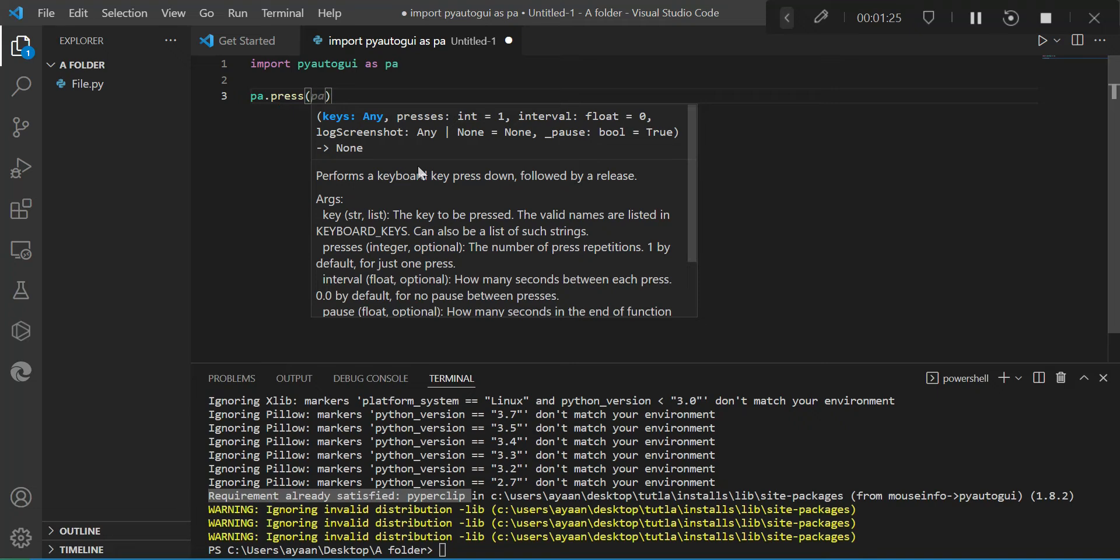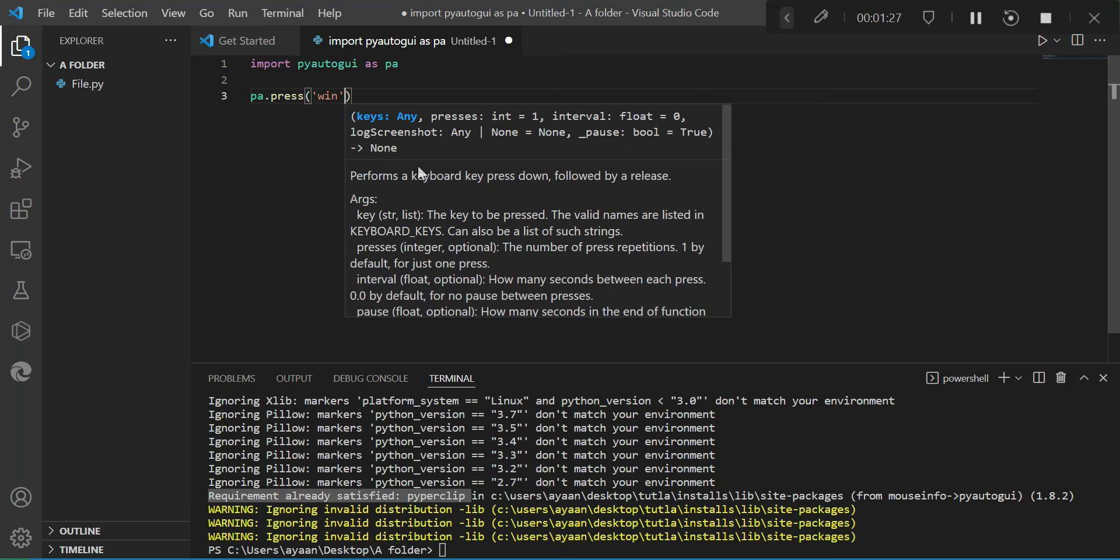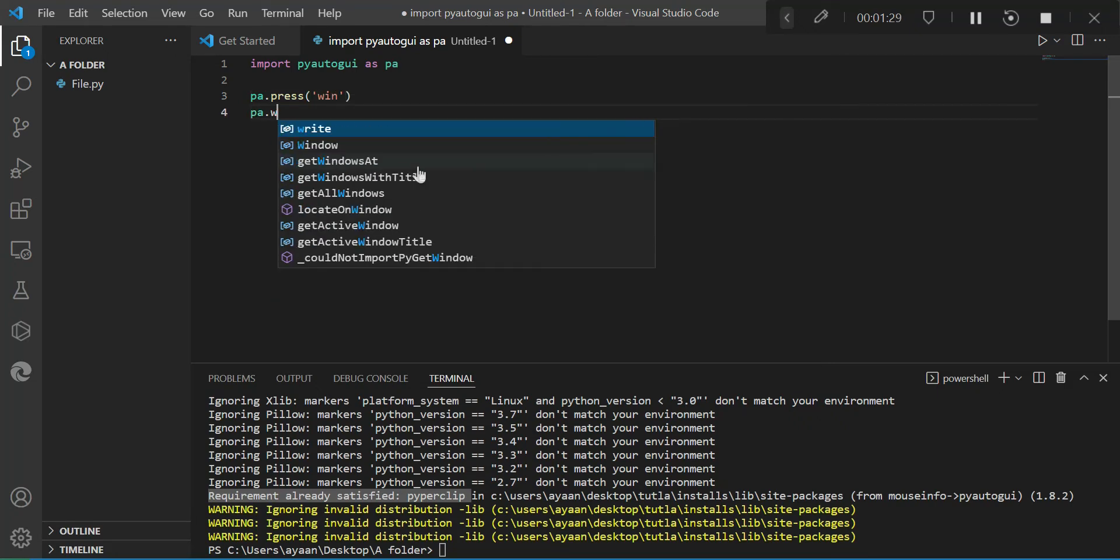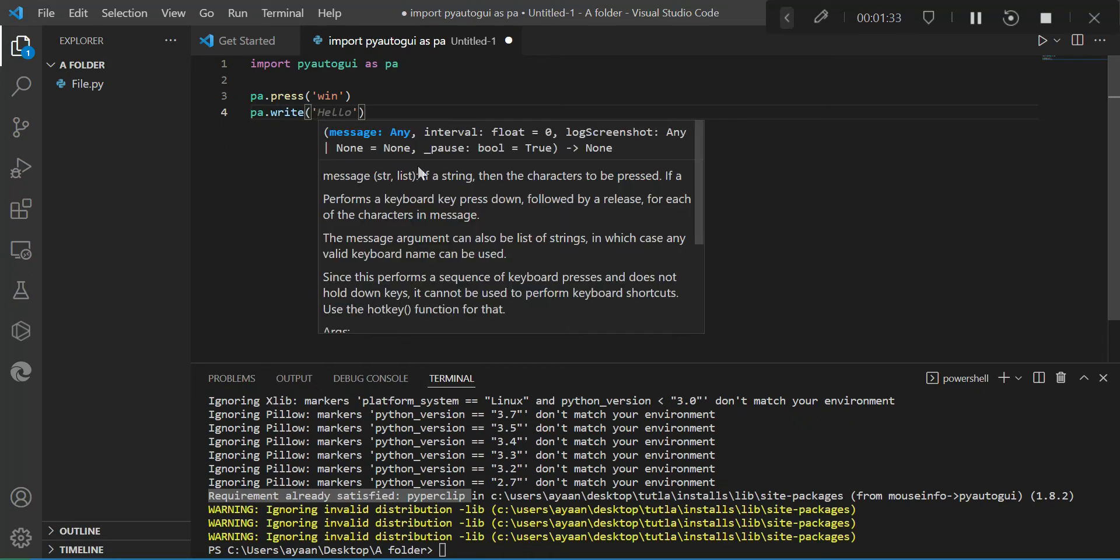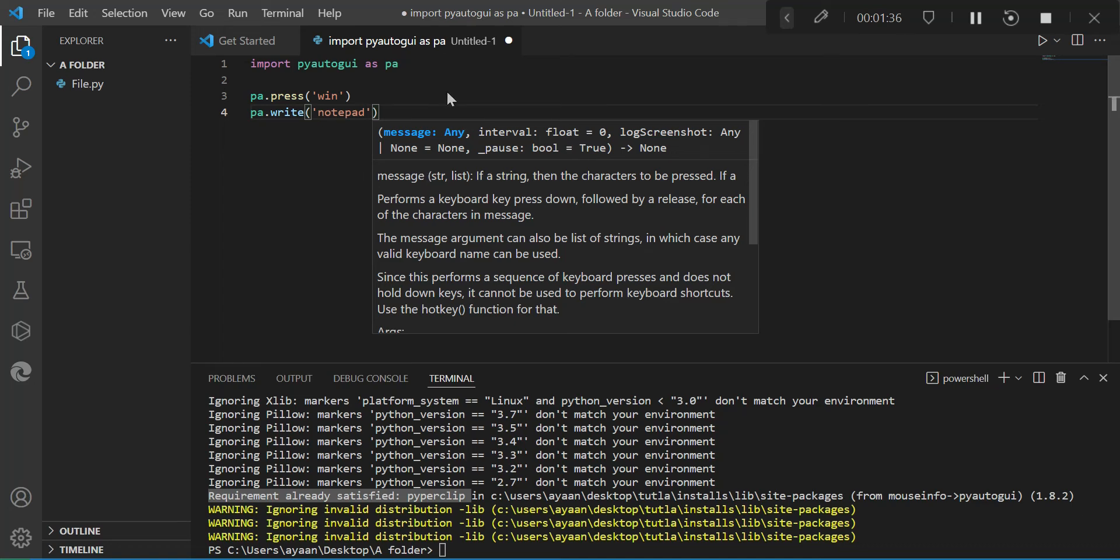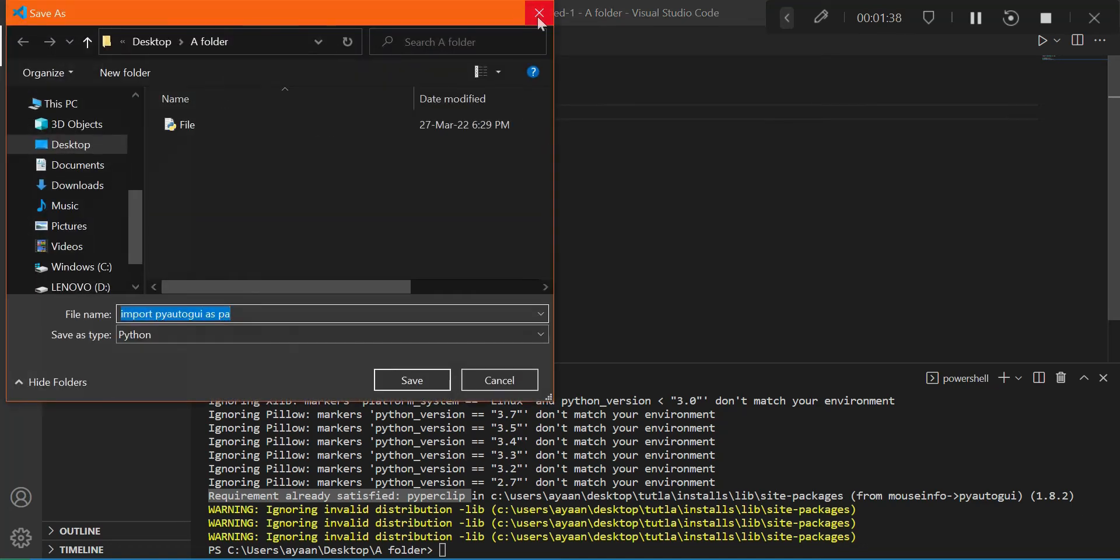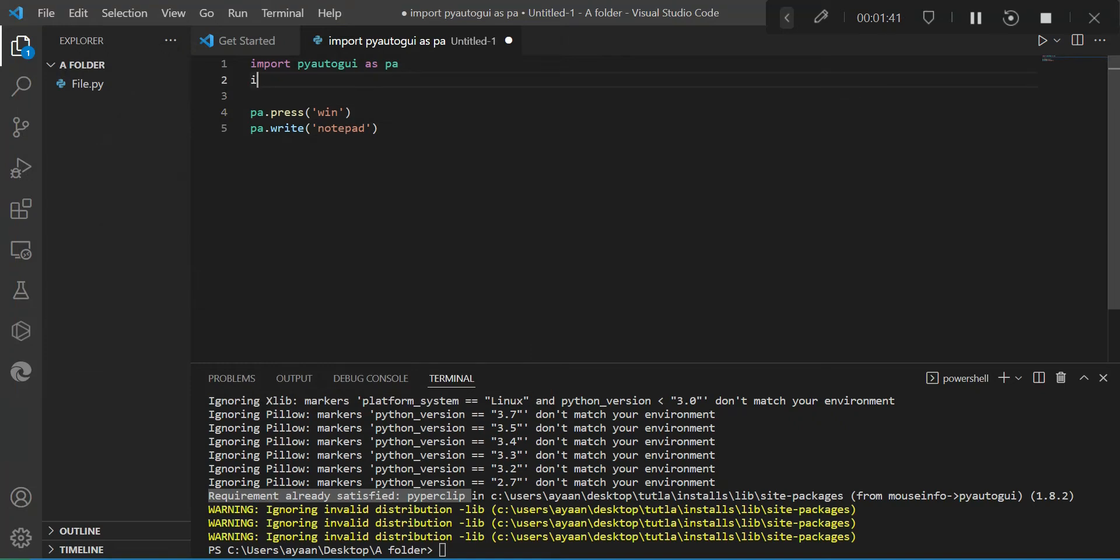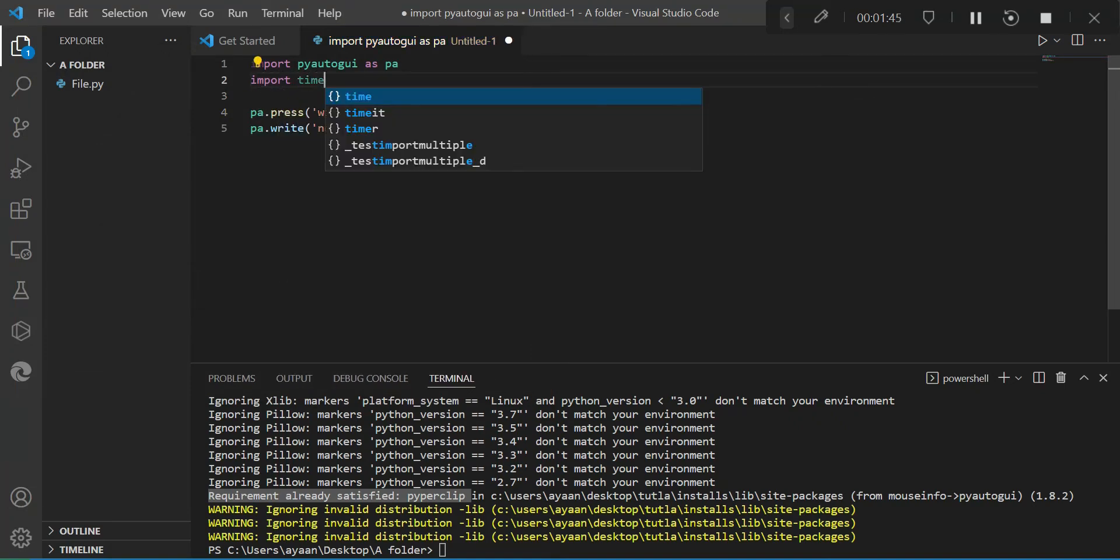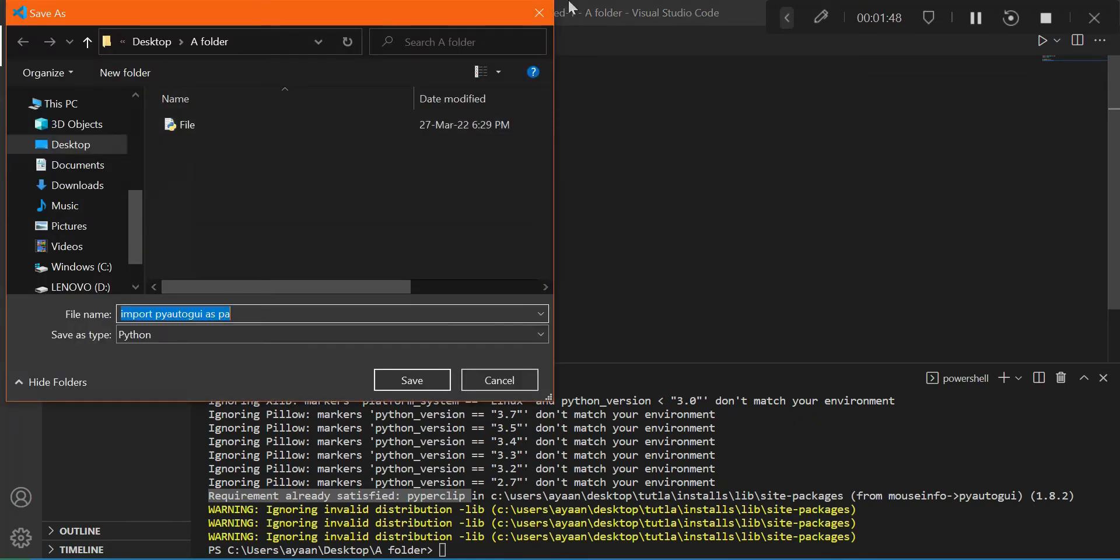Okay, so now we're going to press the Windows key to open the notepad. Then we're going to write the notepad, because in pyautogui, instead of type, it's write. Okay, so now save your file. And you'll also want to import time.